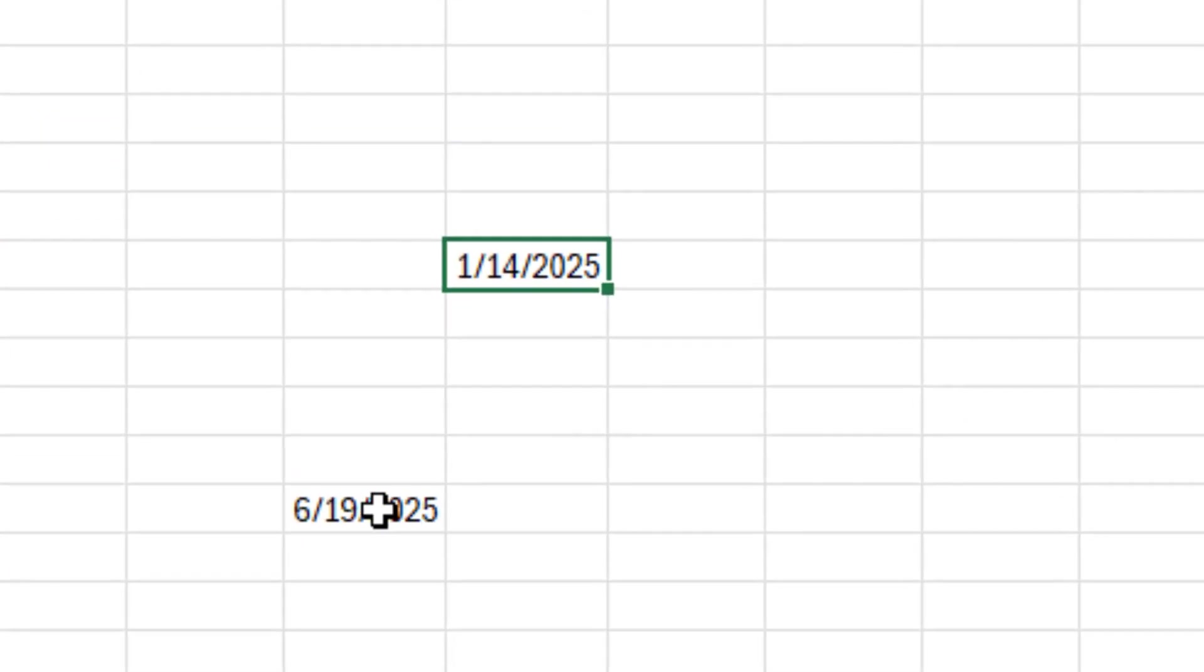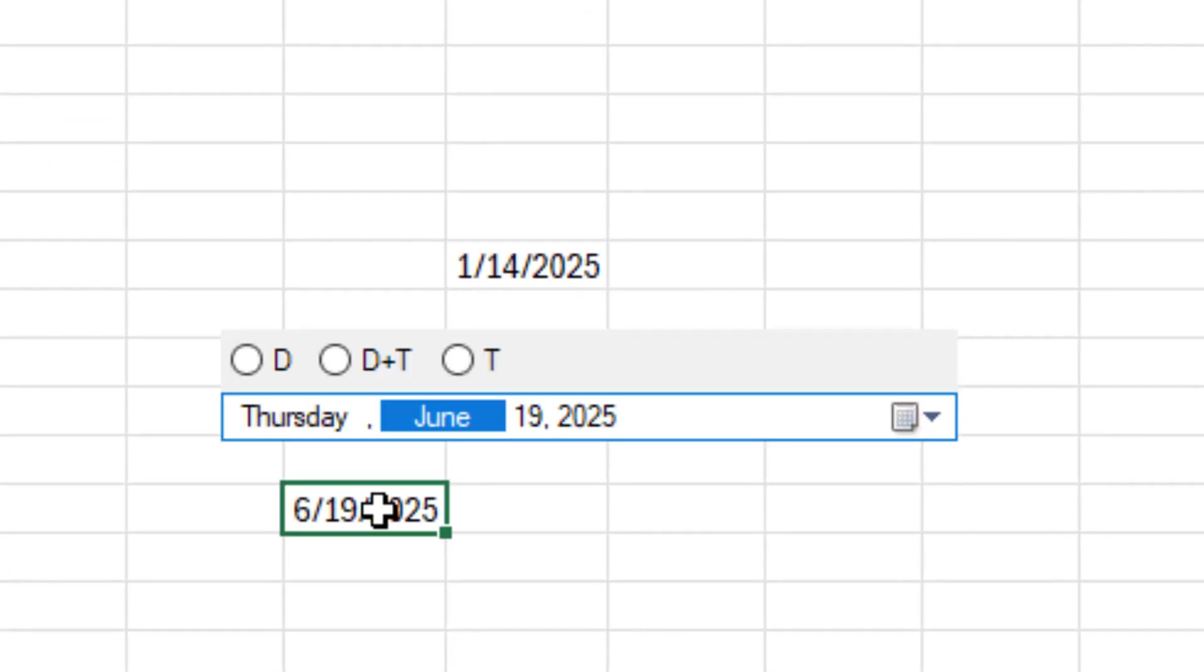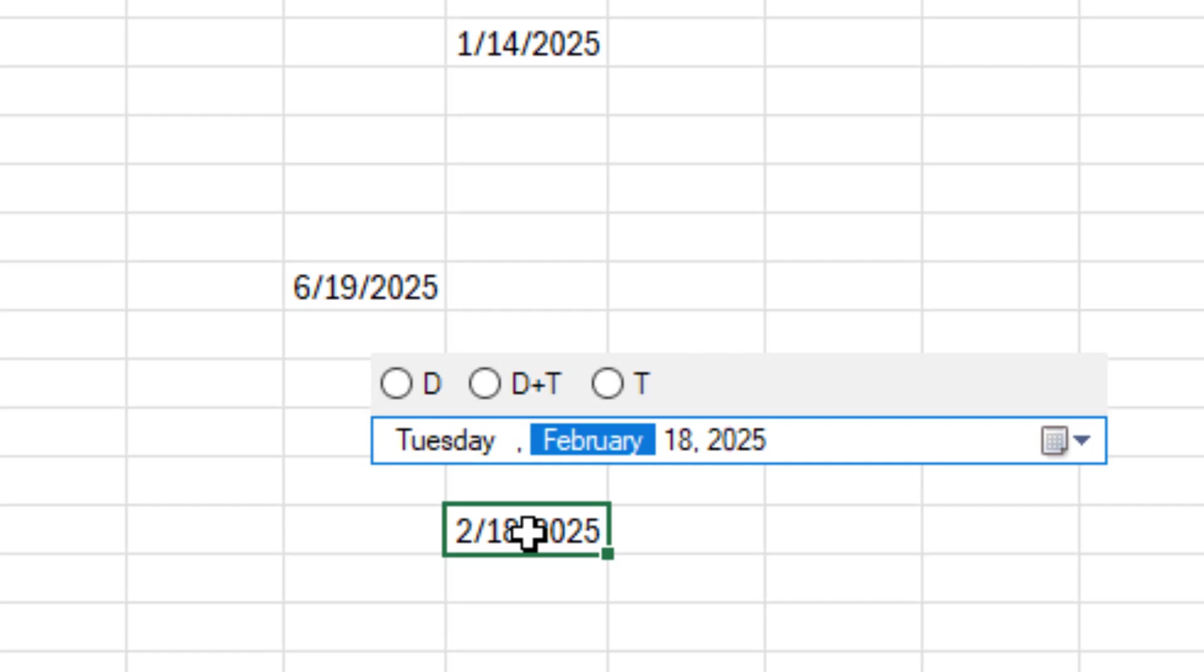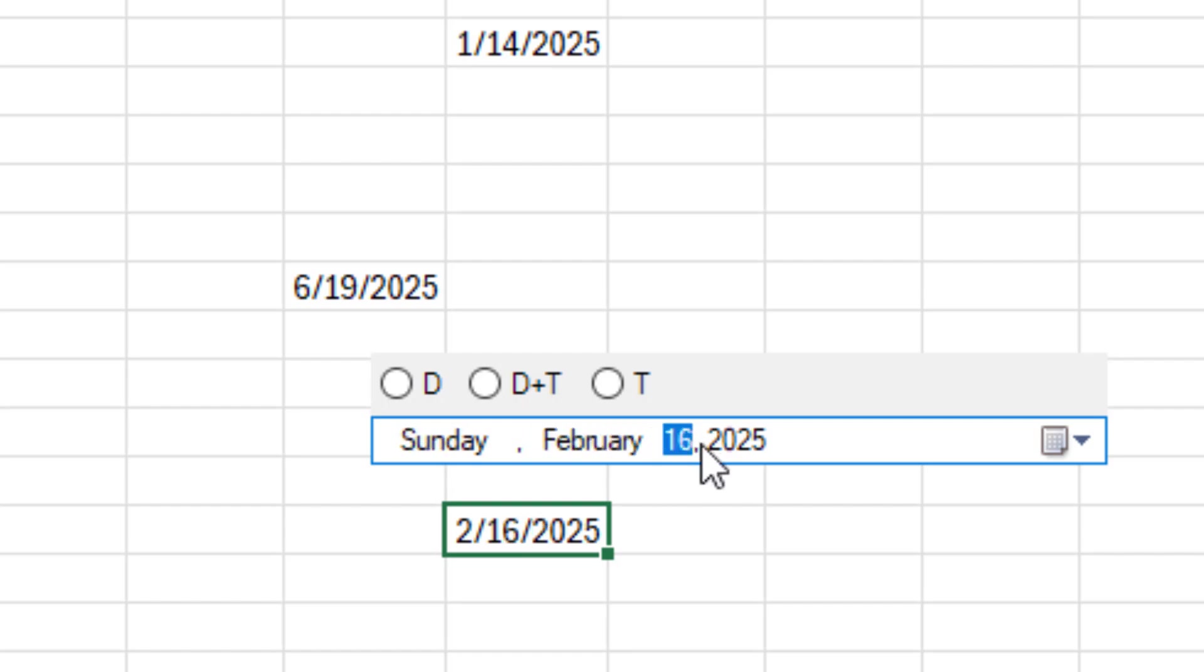The date picker displays dates in a long format for better clarity, regardless of whether your cell is set to a short or long date. By default, setting a date through the calendar will apply a short date format, but the date picker itself will show the full date for reference.